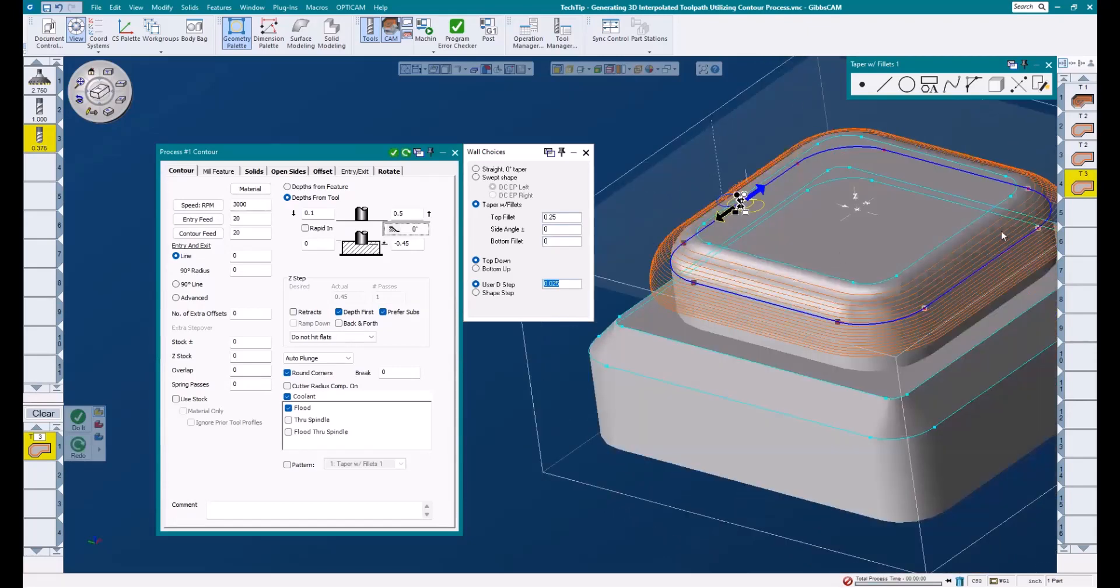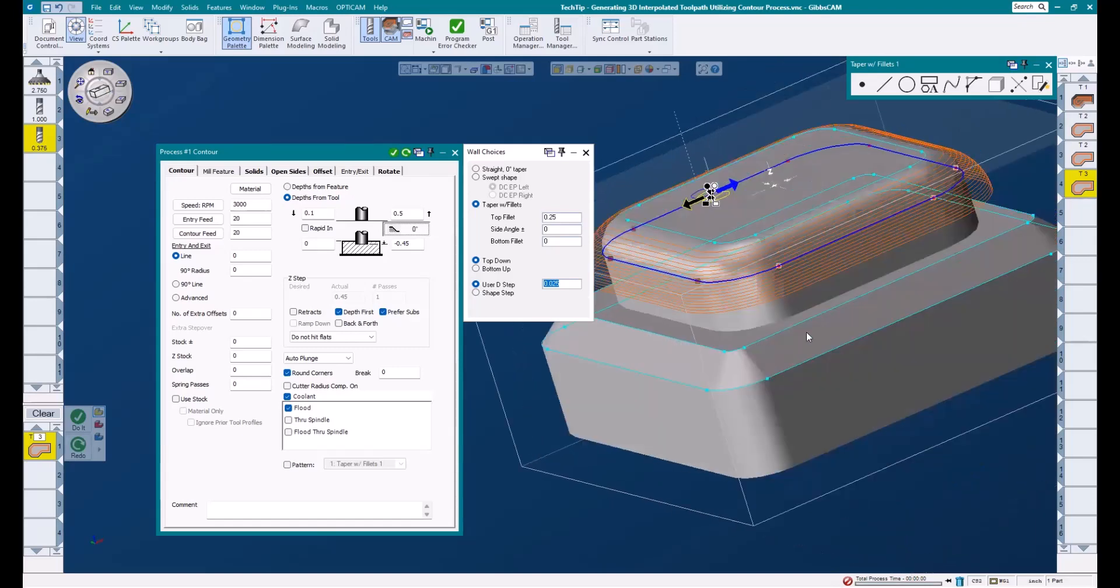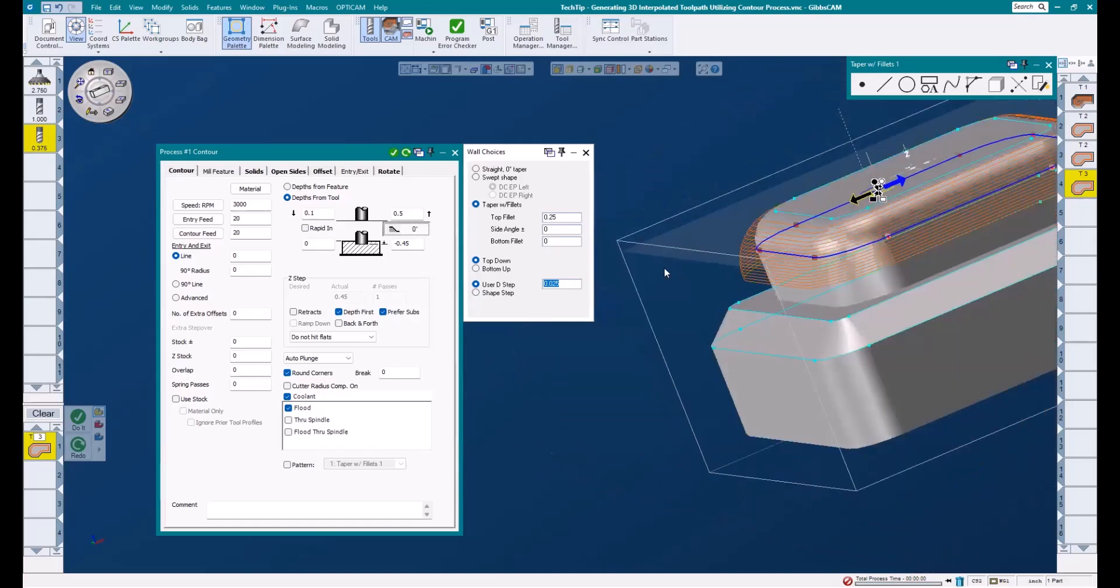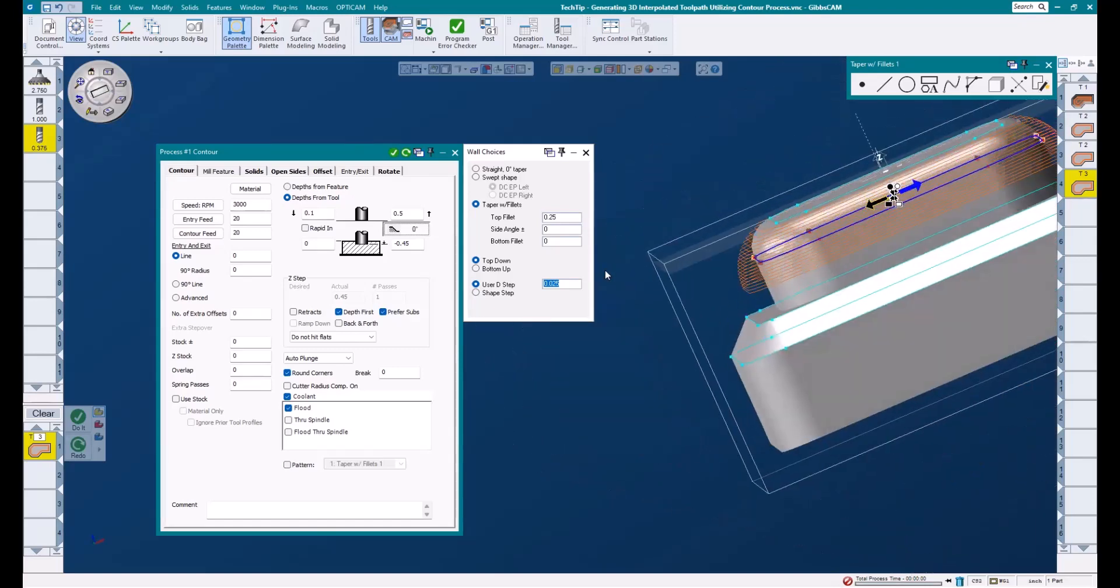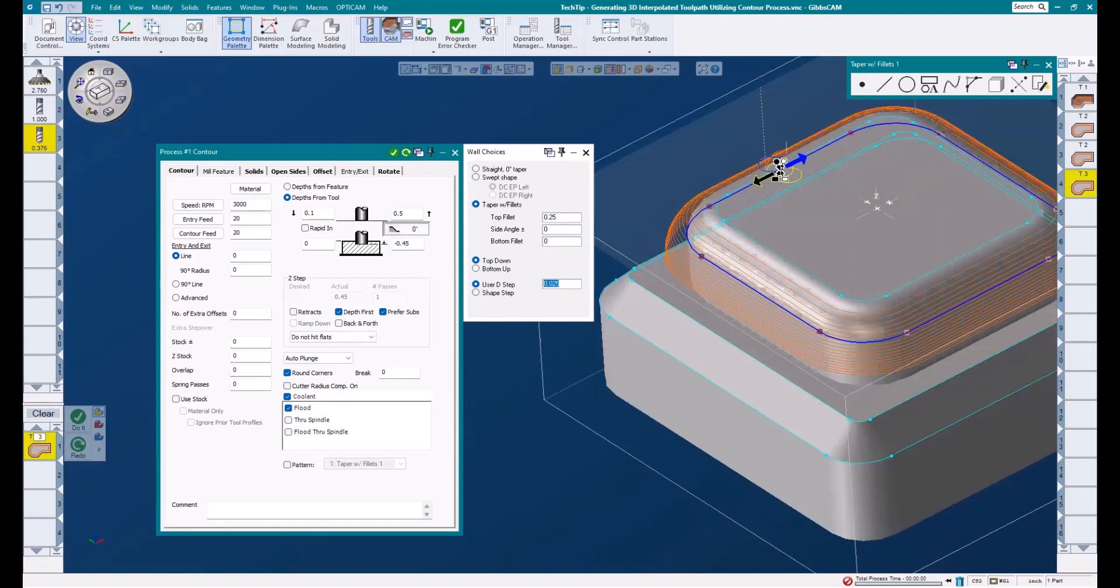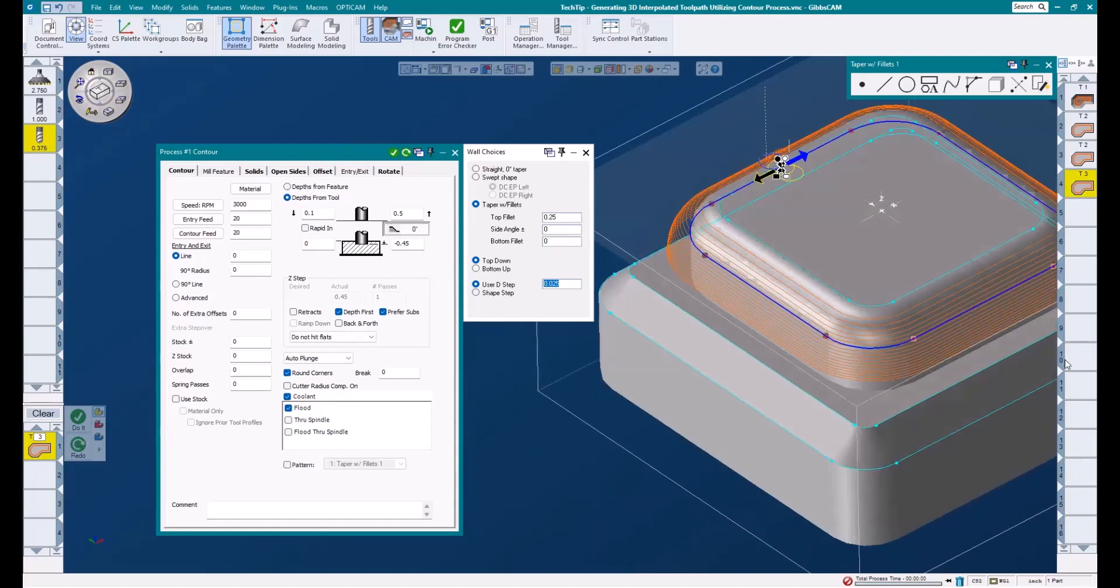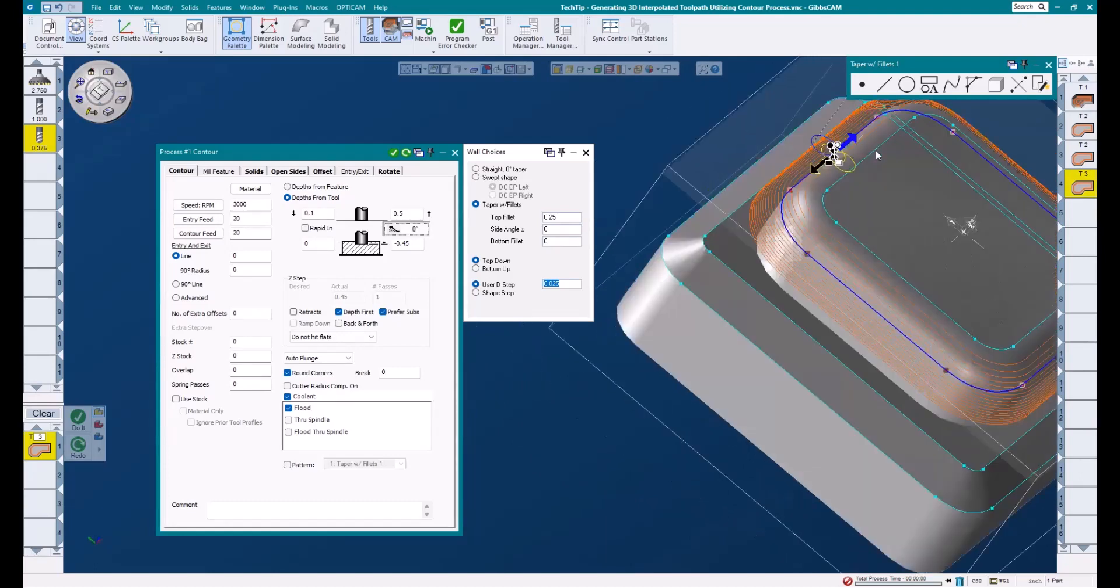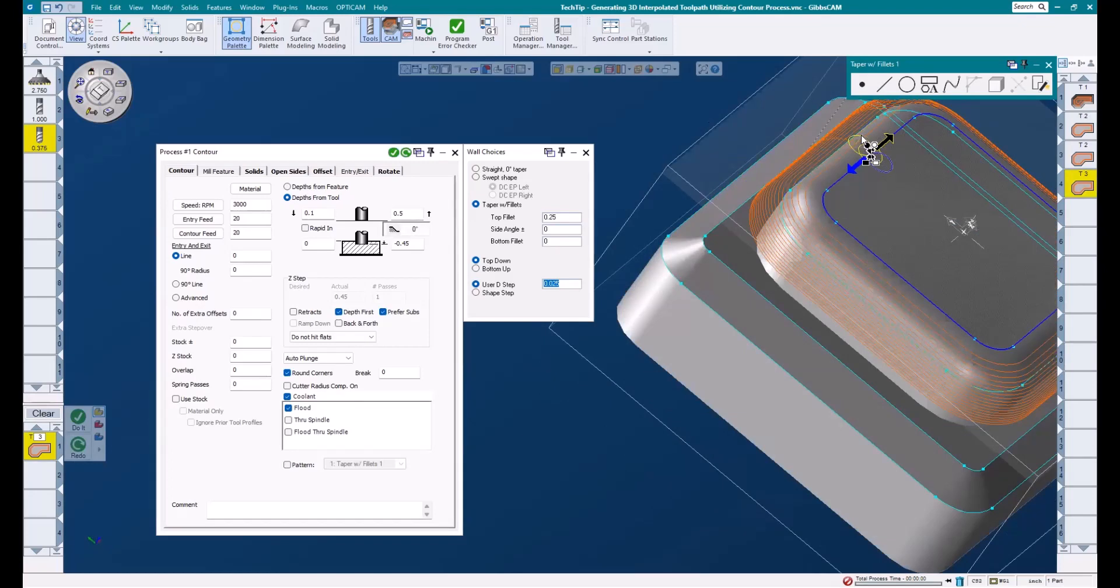And you can see we get some pretty nice toolpath. It makes one pass, steps down and out, makes another pass, continues that pattern as it follows the shape of that quarter inch radius.